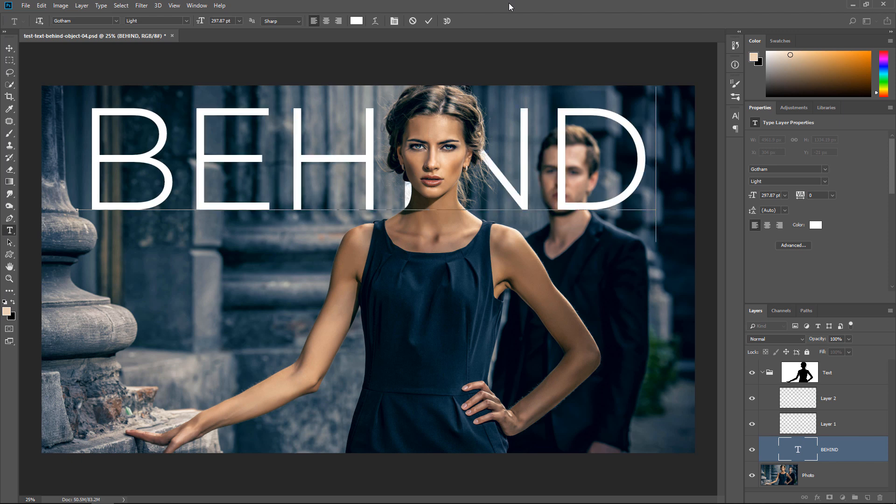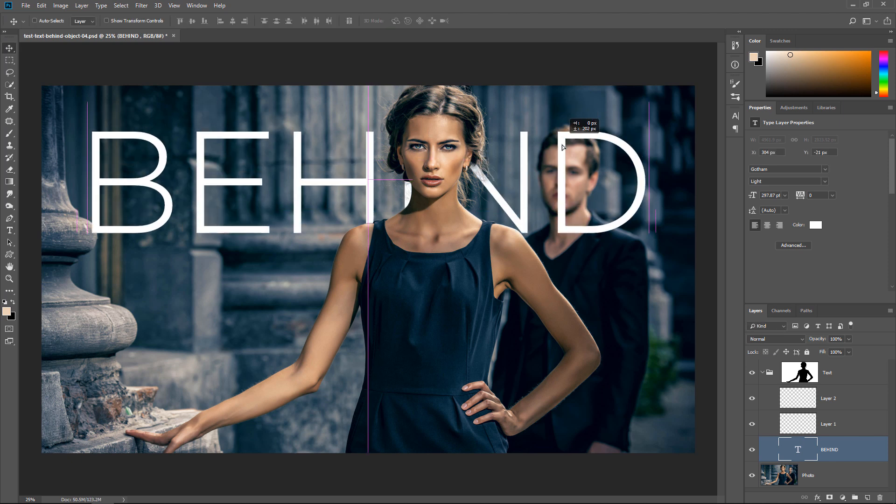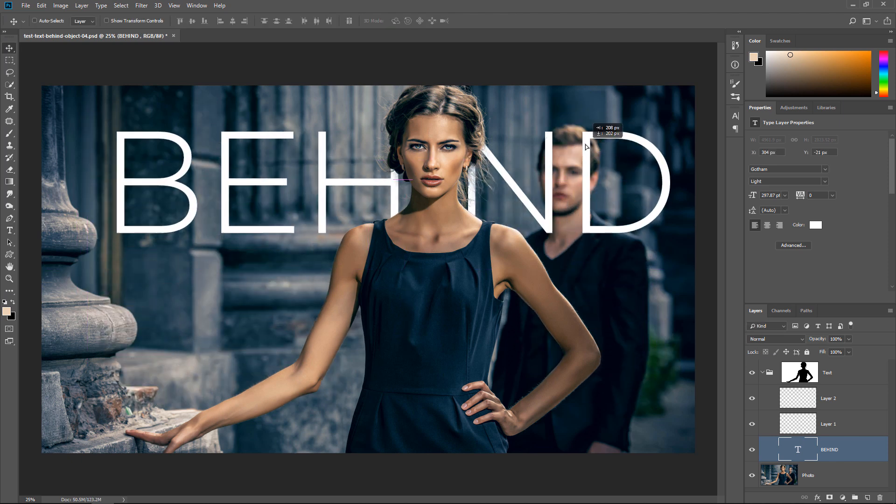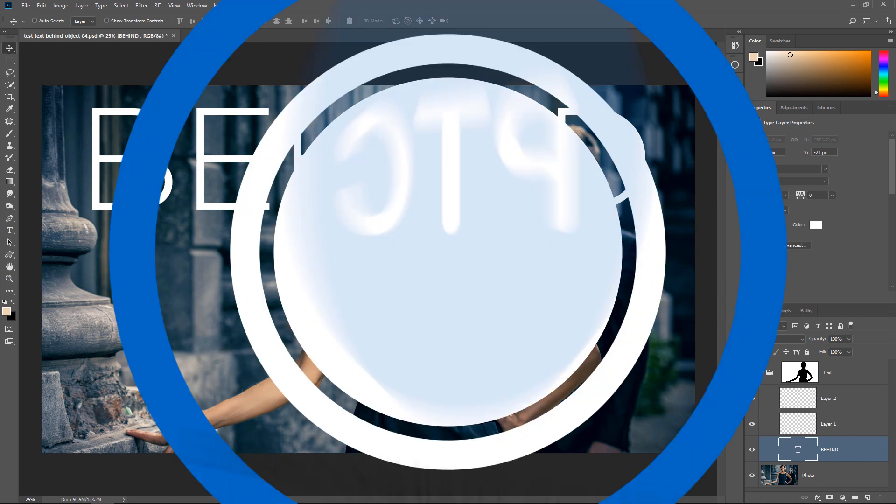In this video, I'm going to show you how to place text behind anything in Photoshop.